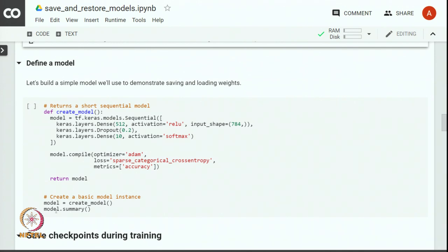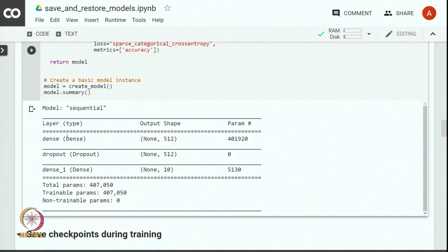Let us create a model and examine it through the model dot summary method. You can see that the model has exactly two layers — one hidden layer with 512 units, then there is a dropout layer applied on the first layer, and then we have an output layer with 10 units. So there are 400,050 parameters in the model.